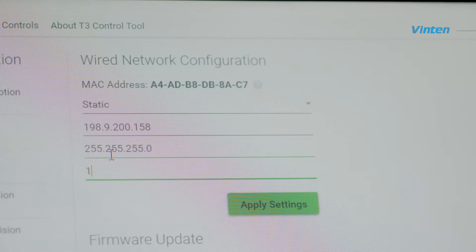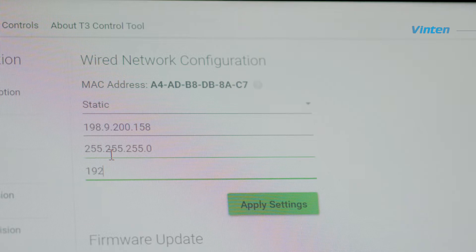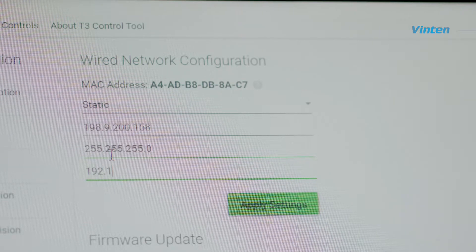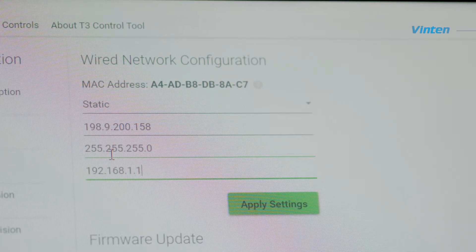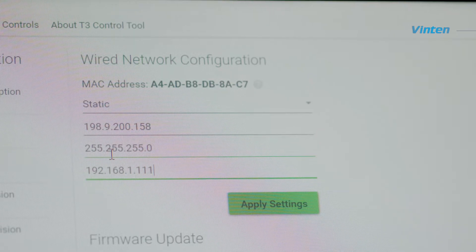If you do have a gateway, enter the IP address into the gateway field and click apply settings.